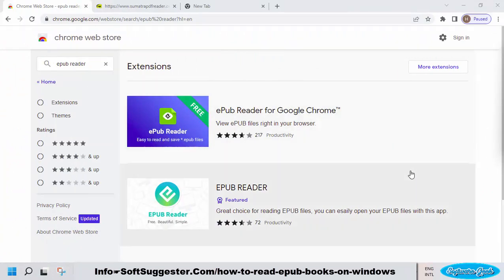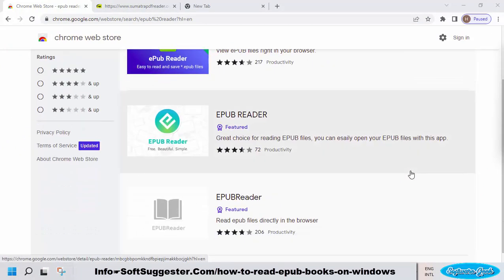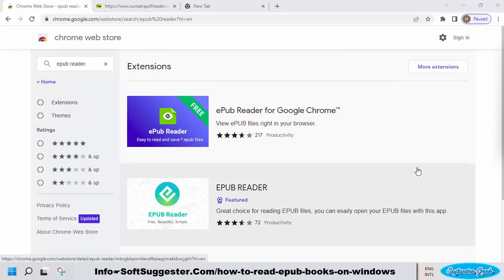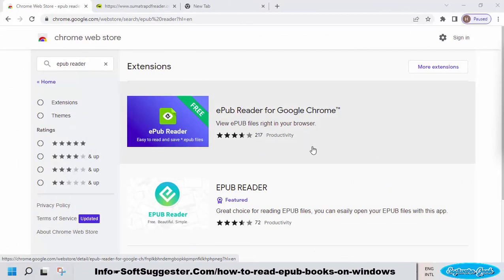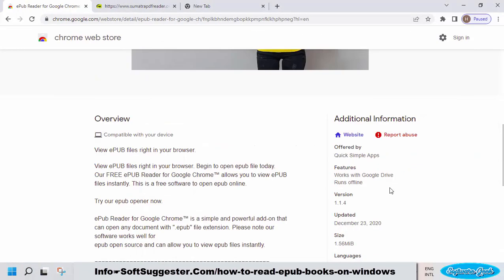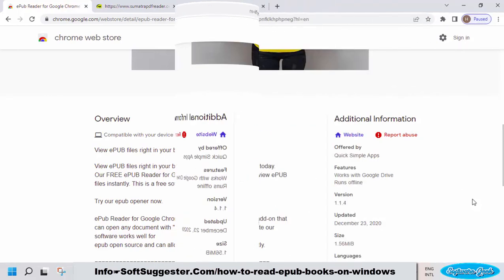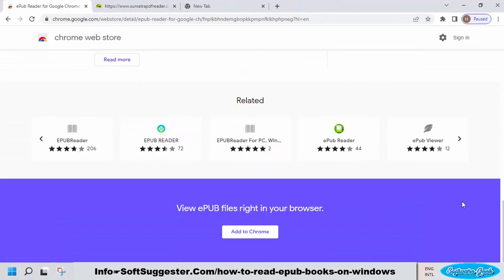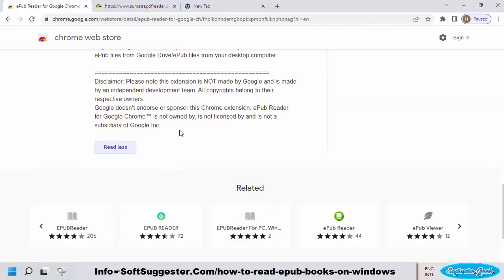If you don't like extracting EPUB files or find it difficult, you can install an EPUB extension in your web browser to read EPUB books. You can check the Firefox add-ons store, Microsoft Edge add-ons, and Chrome Web Store for the EPUB reader extension. Install an EPUB reader extension with a high rating and don't forget to read reviews made by users.